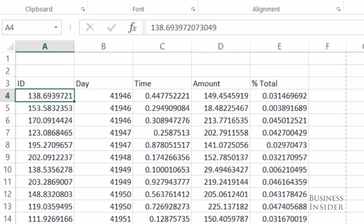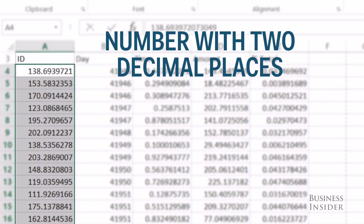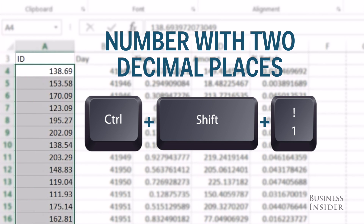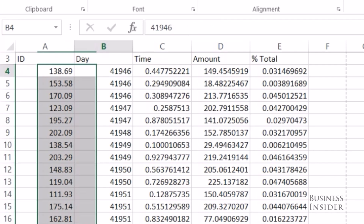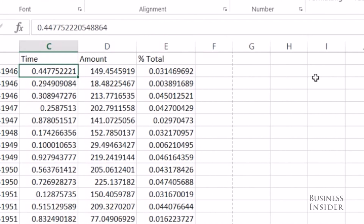My first column I want to be a number with two decimal places, so I'm going to highlight my column, hit Ctrl+Shift+1, and there it is — a number with two decimal places.